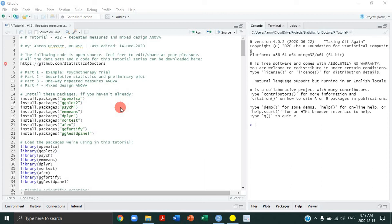Hello, everyone. Welcome to tutorial number 12 in our R tutorial series. Today, we're going to be talking about repeated measures ANOVA and mixed design ANOVA and how you do these analyses in R. I'm looking forward to this tutorial in particular because I think it's going to be relevant to a lot of you since these sorts of analyses are commonly used in clinical trials. We have a lot to cover today, so let's just jump right into it.